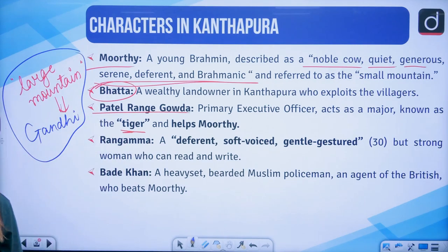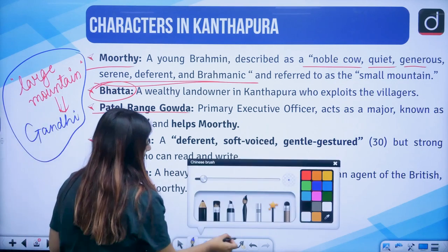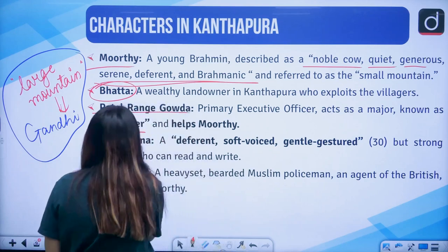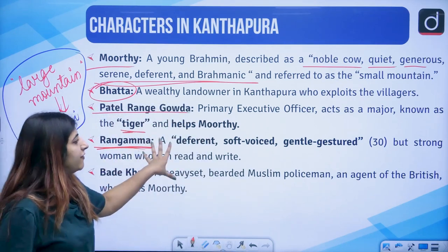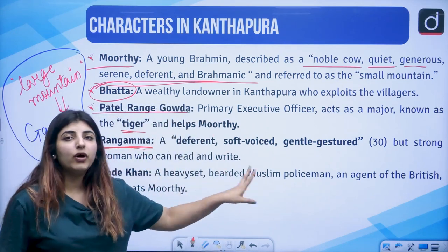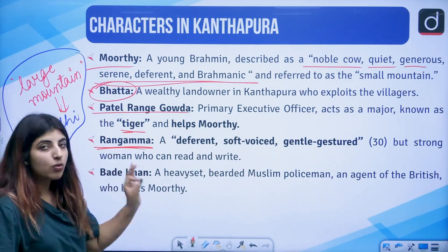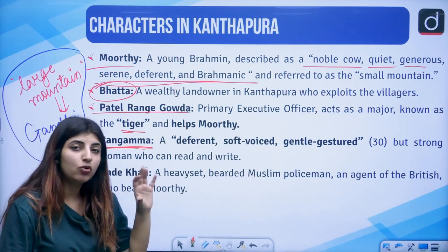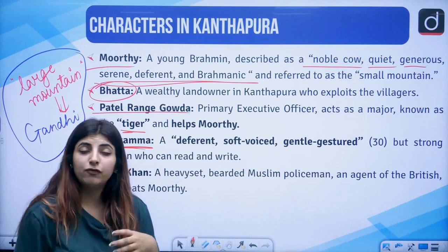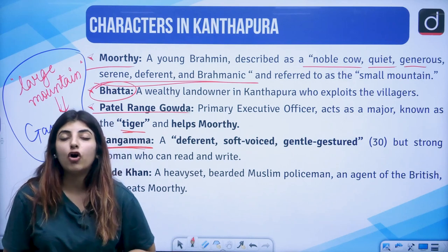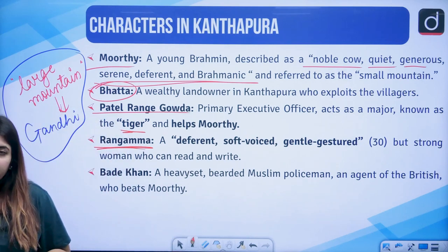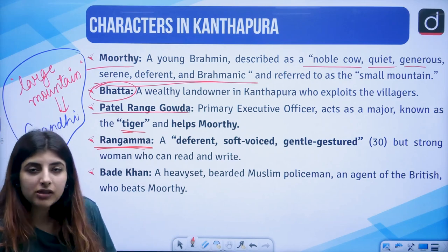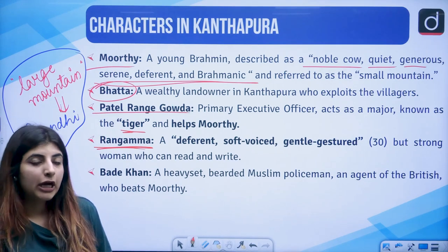An important point: Murthy was known as the 'small mountain,' whereas Gandhi was known as the 'large mountain' in this very novel — jot this pointer down. Then we have Rangamma — a well-educated, deferent, soft-voiced, gentle-gestured woman who is really strong-willed. She is the one who also gets influenced by Murthy's idea of freedom and non-violence, which he got from Mahatma Gandhi.